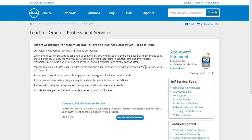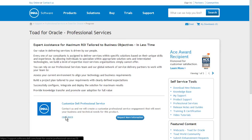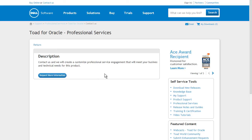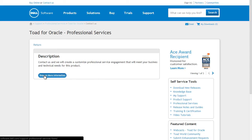The Overview page shows the available Professional Services. Here, we can see the option to customize a Dell Professional Service. The Read More link will send you to a page that shows an expanded view of the description, where you can find out more about this specific service and request more information.